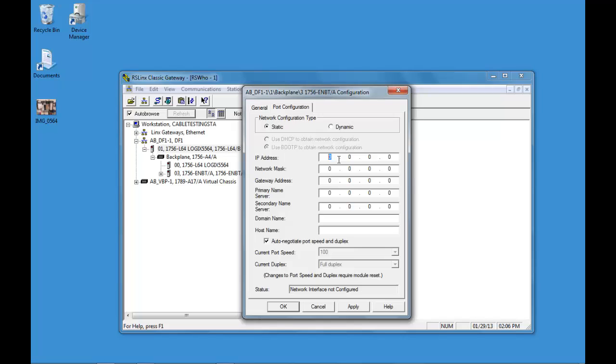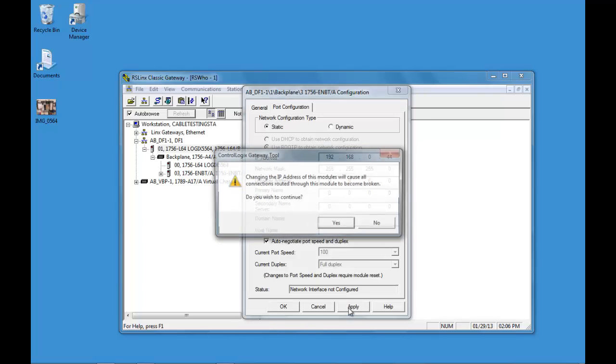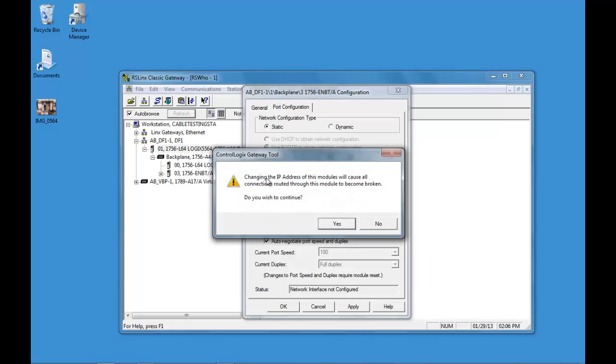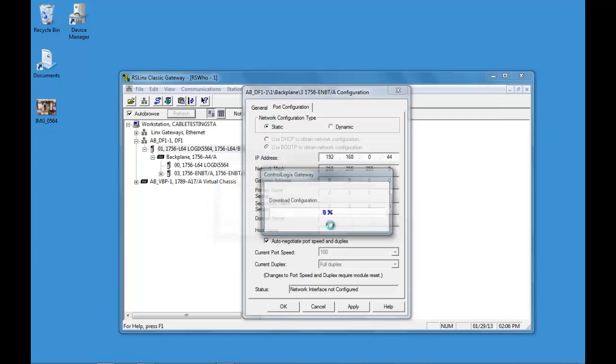We're going to use 44 and our mask is 255.255.255.0 and just apply this. This is just letting you know that you're changing the communication.